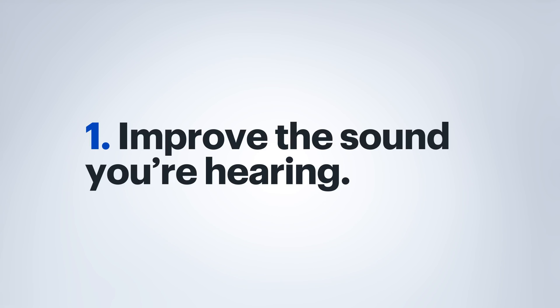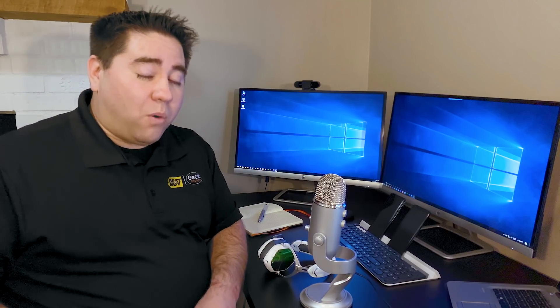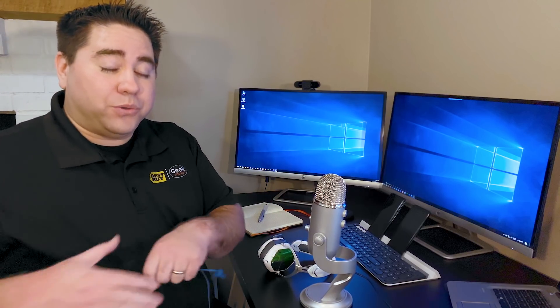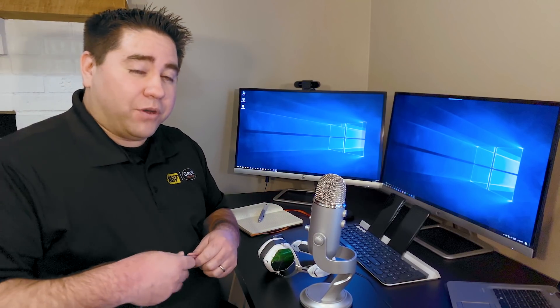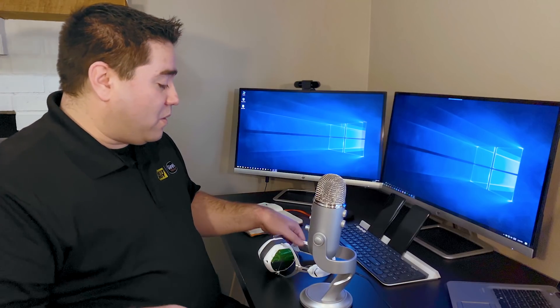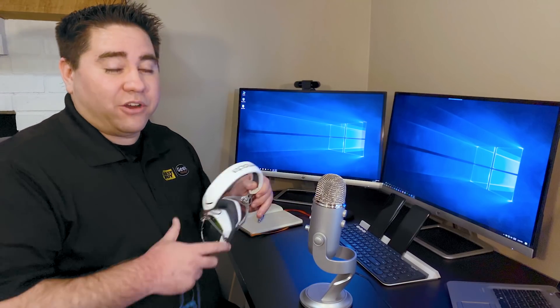One of the first things you're going to do is improve the sound that you're hearing. Sure, you can use the speakers that are built in, or you can use some headphones like these earbuds, or what I use are over-the-ear headphones.